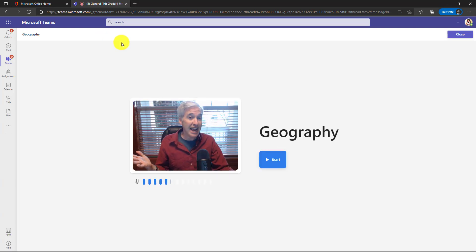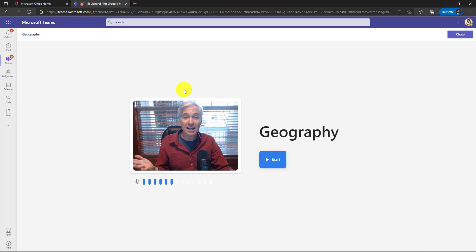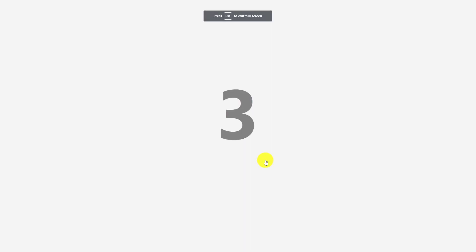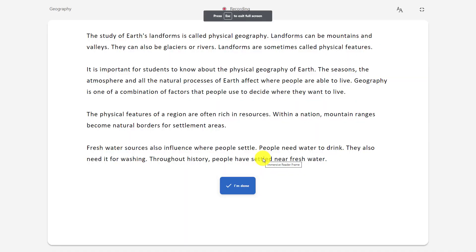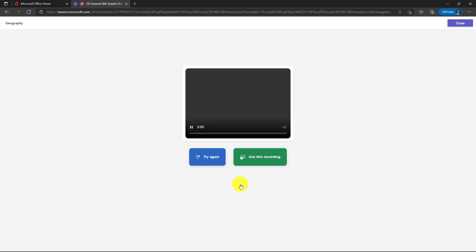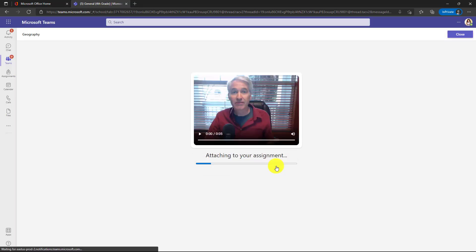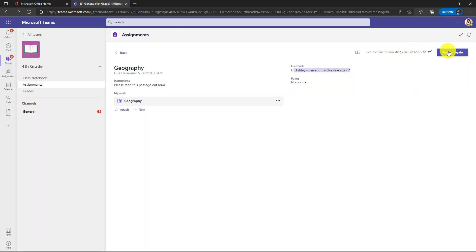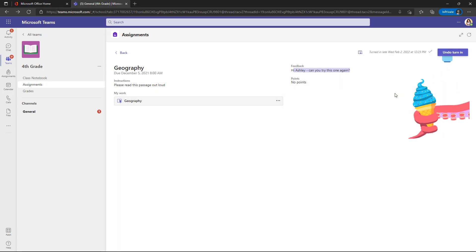And hey, this isn't Ashley. This is really just me. But if I was Ashley, I could start over and click start and I get the countdown. And now I could redo my reading and then say I'm done. Use this recording. And now I'll just click turn in again. And now I've resubmitted my assignment with the revision.